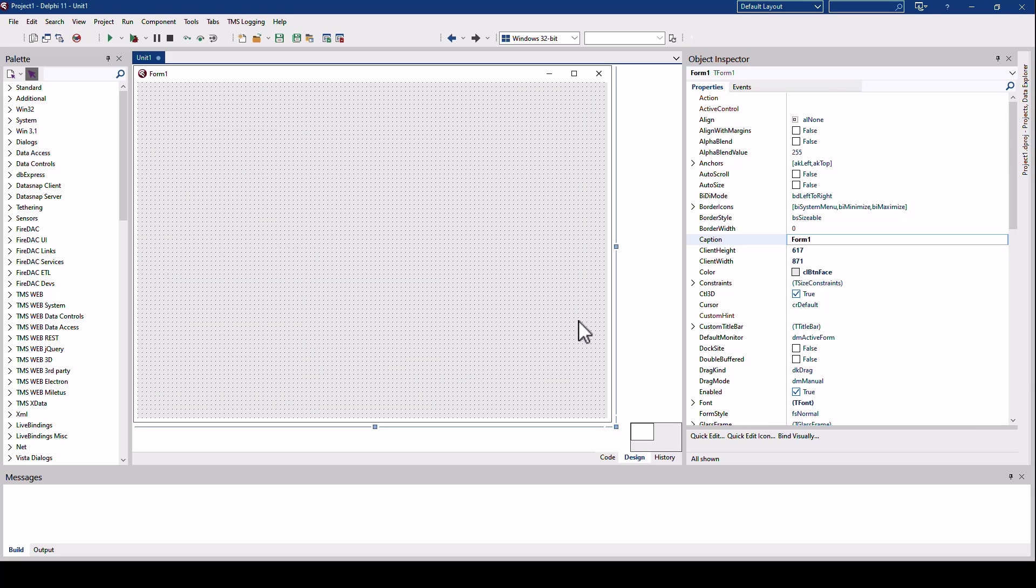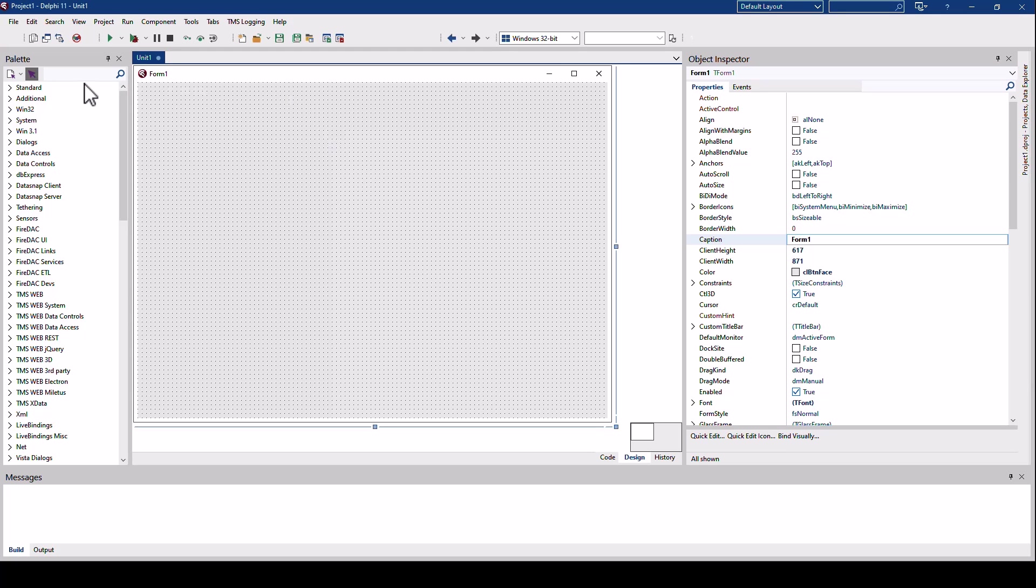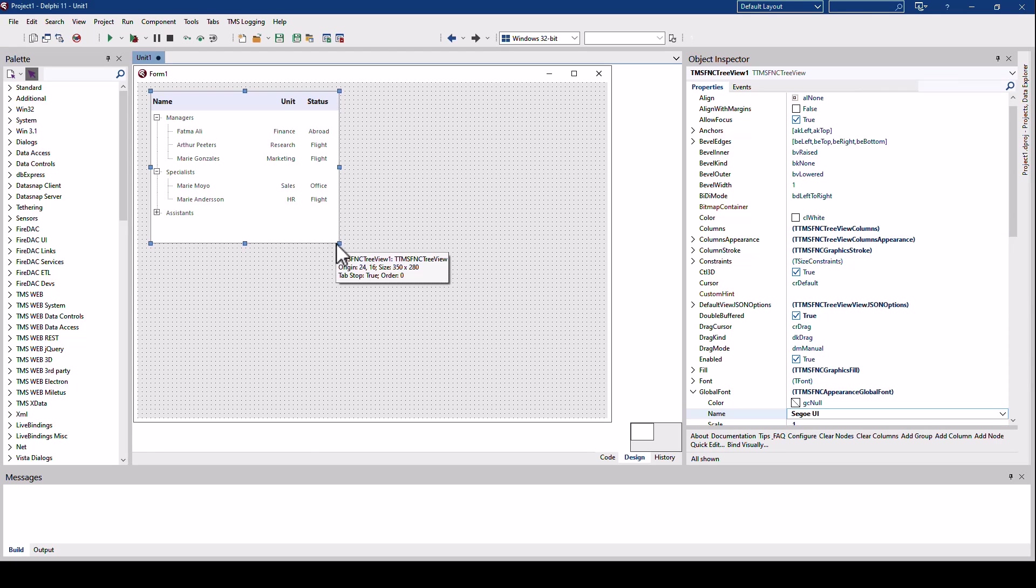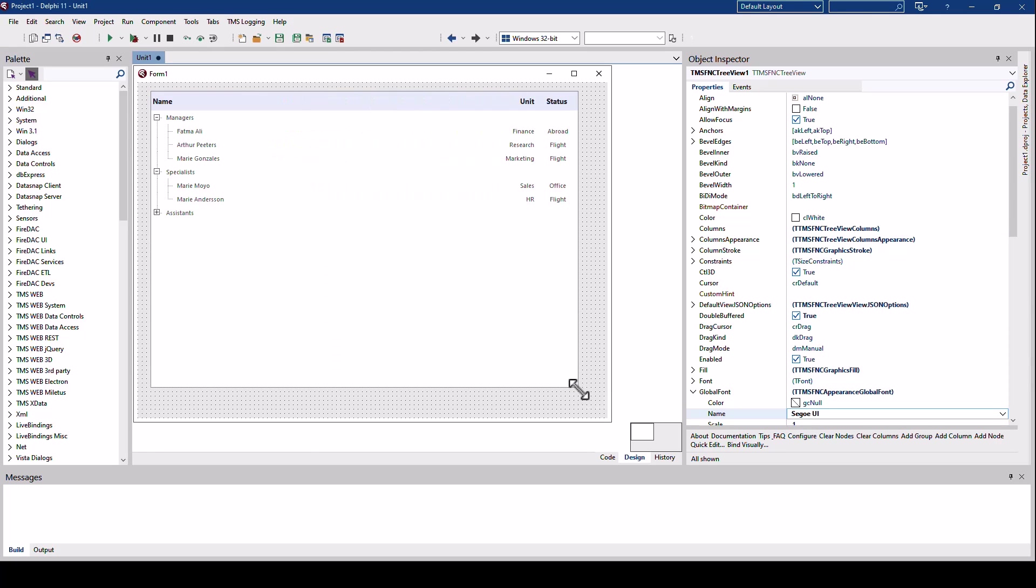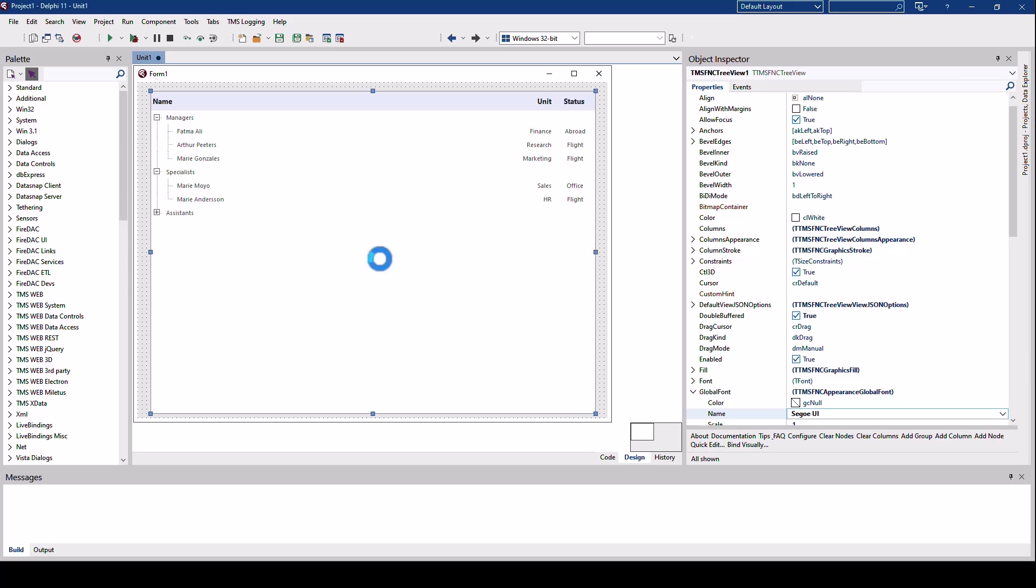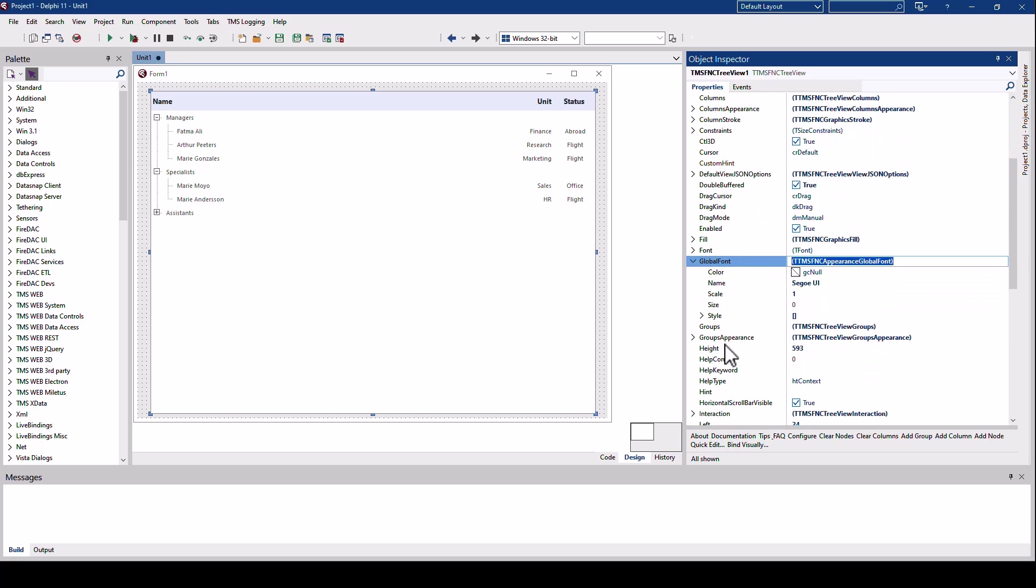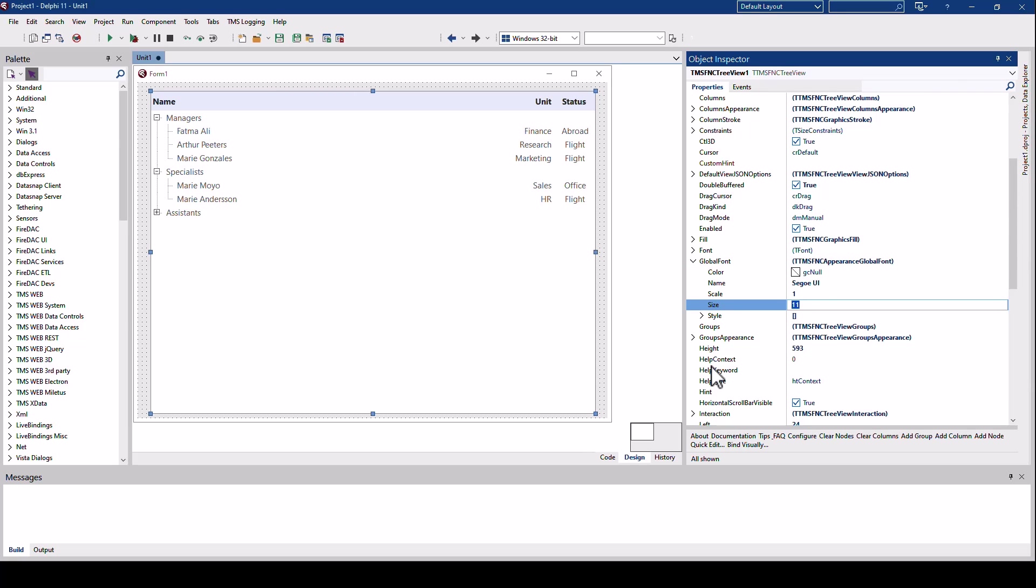Let's look at the tree view and its new JSON capabilities. Drop the tree view from the tool palette and right away I notice this is too small for me. I would like it a little bit bigger.